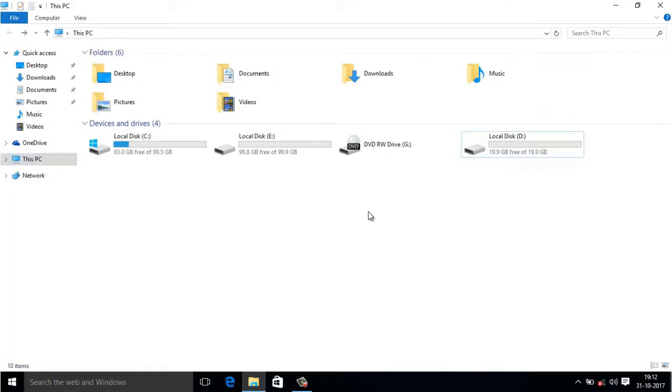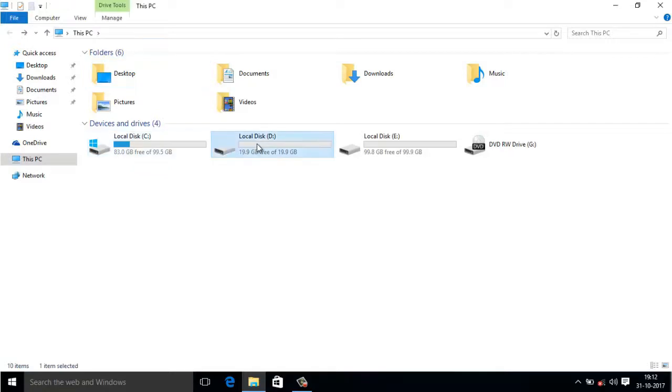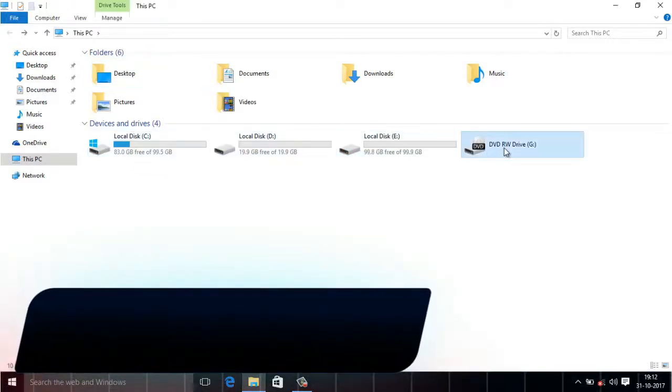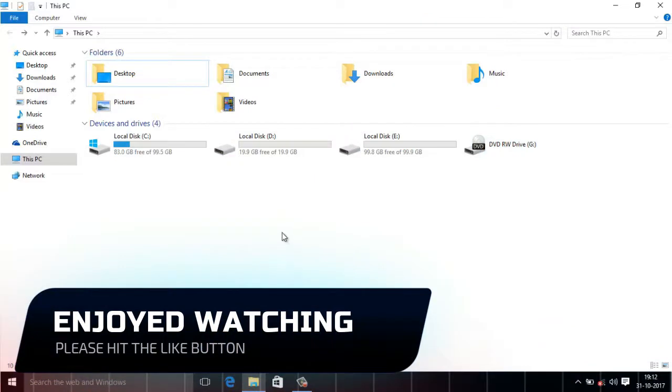Just refresh it once. Now it is arranged in serial order: local disk C, D, and E, and this is my DVD drive. So guys, hope you have enjoyed watching this video.